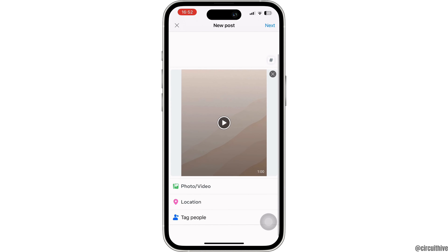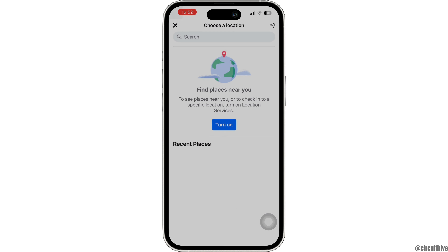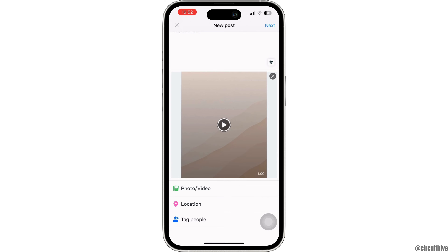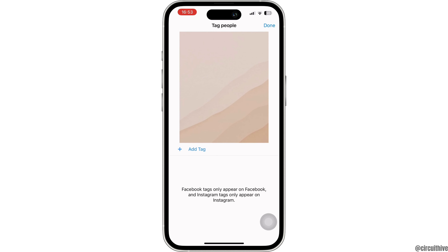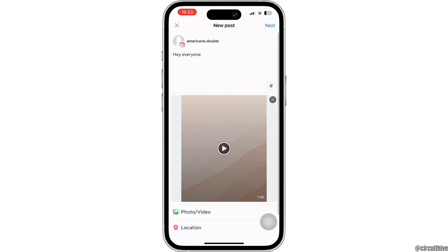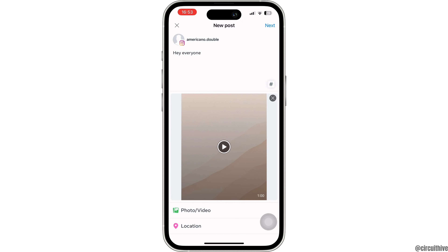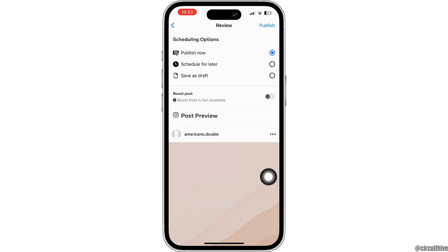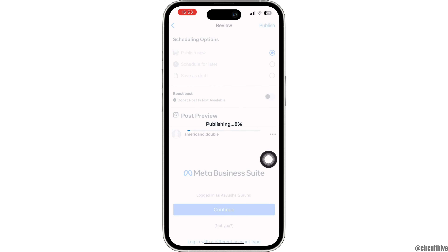Other different options are also available. You can tap on Location and set the location for this video, and if you want to tag someone, you can tag them as well. Once that has been done, tap on Next at the top right. If you want to publish it now, select Publish Now and then click on Publish at the top right corner.